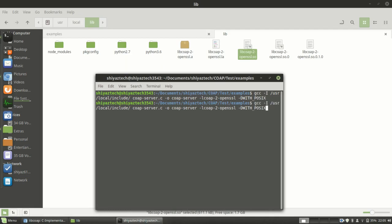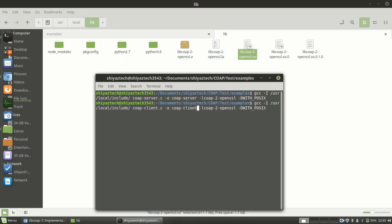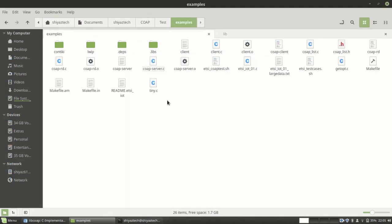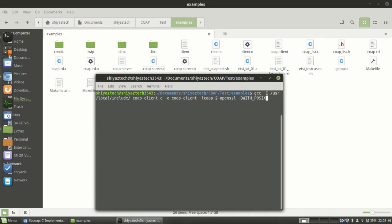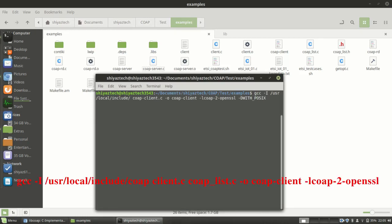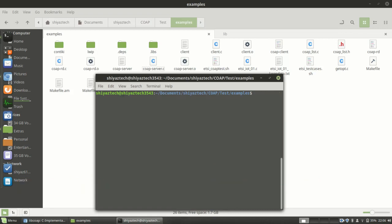Similarly, we need to compile the CoAP client also. coapclient.c and my output file is coapclient. Now I compiled both the server and client.